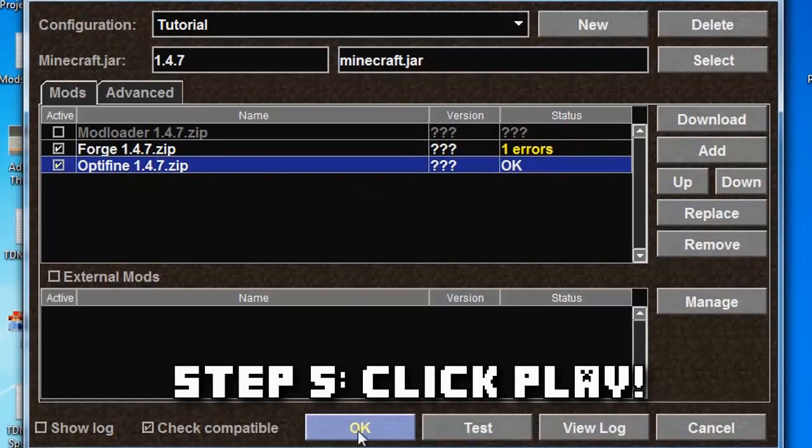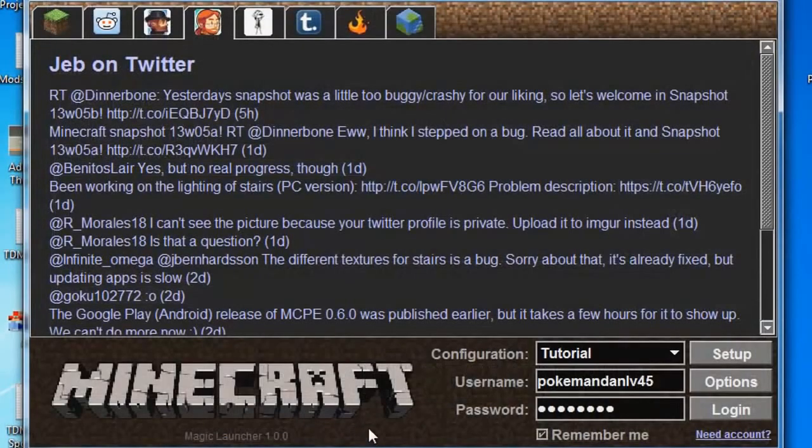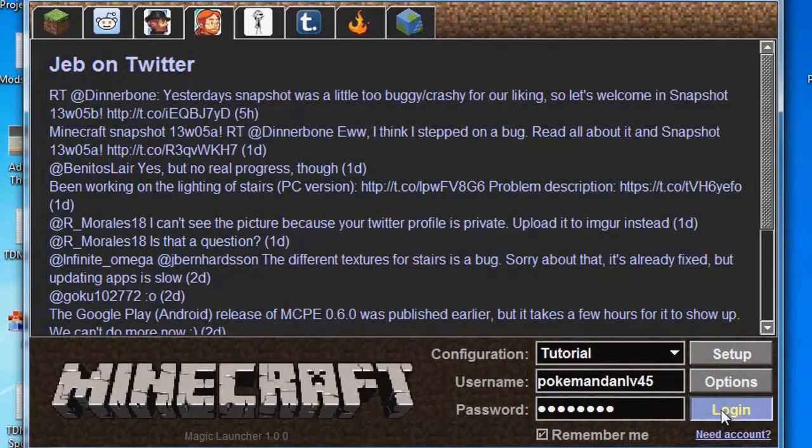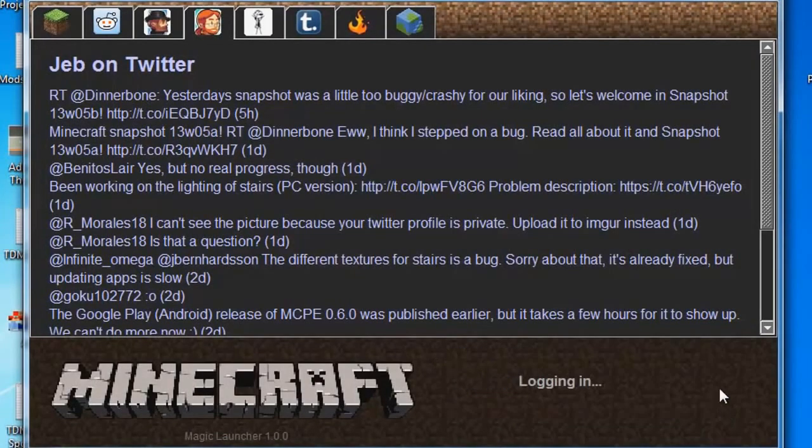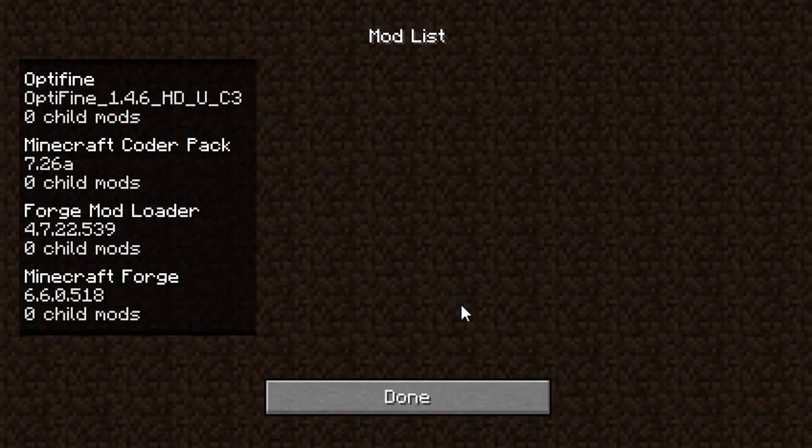Step five: click the OK button to return to the Minecraft login screen, log in with your details, and hit that Login button. Your Minecraft should now load up with the two mods you selected installed like this. Congrats!